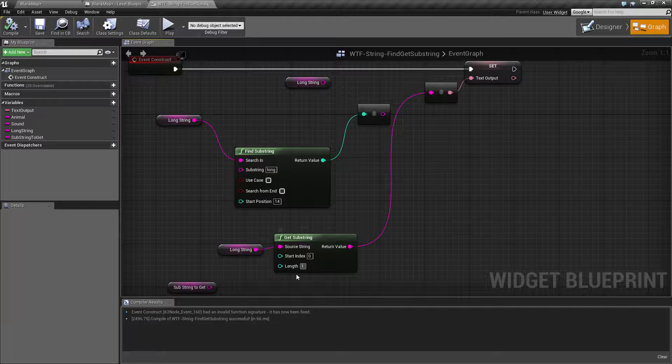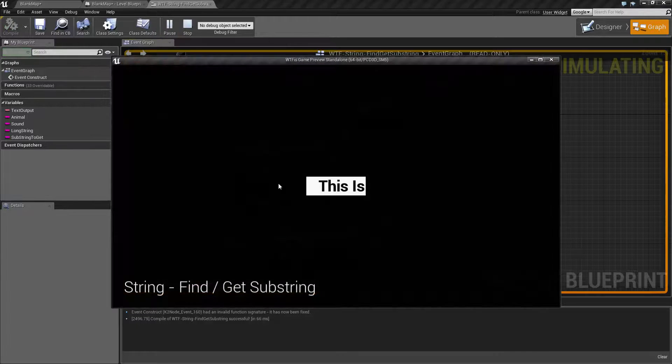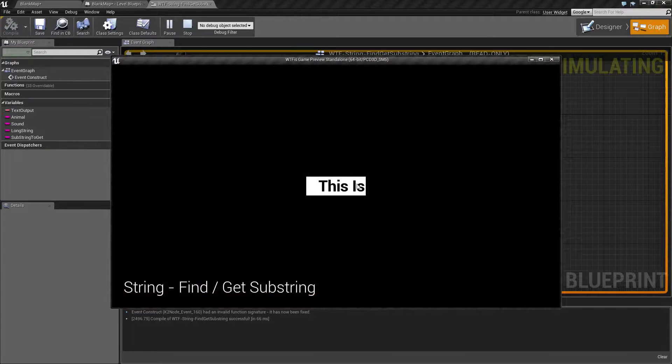If we change our length to 10, you should get the first 10 characters — a couple spaces and 'this is'.